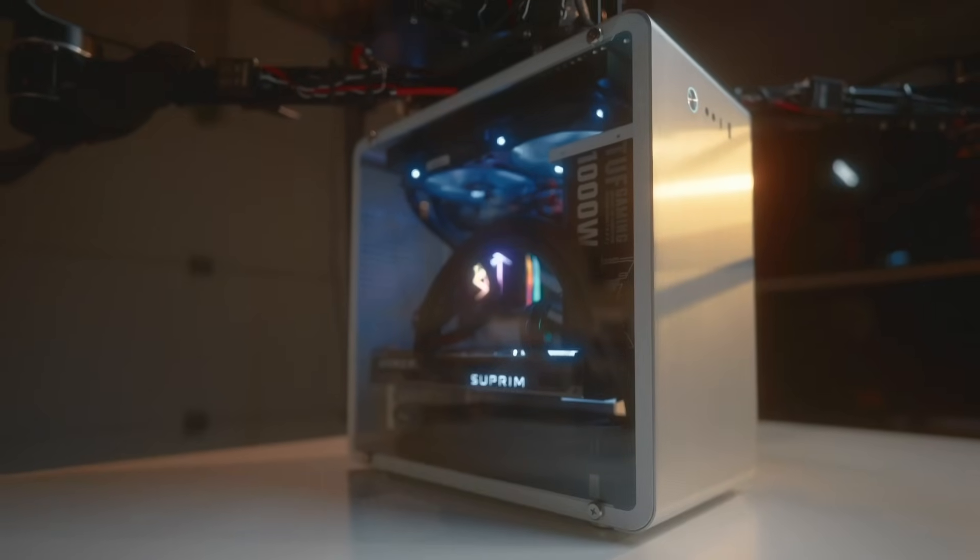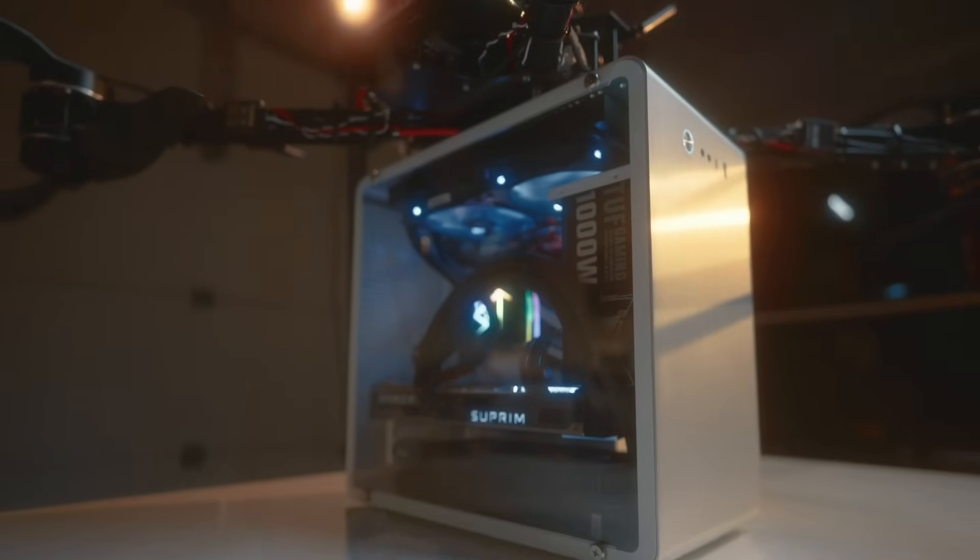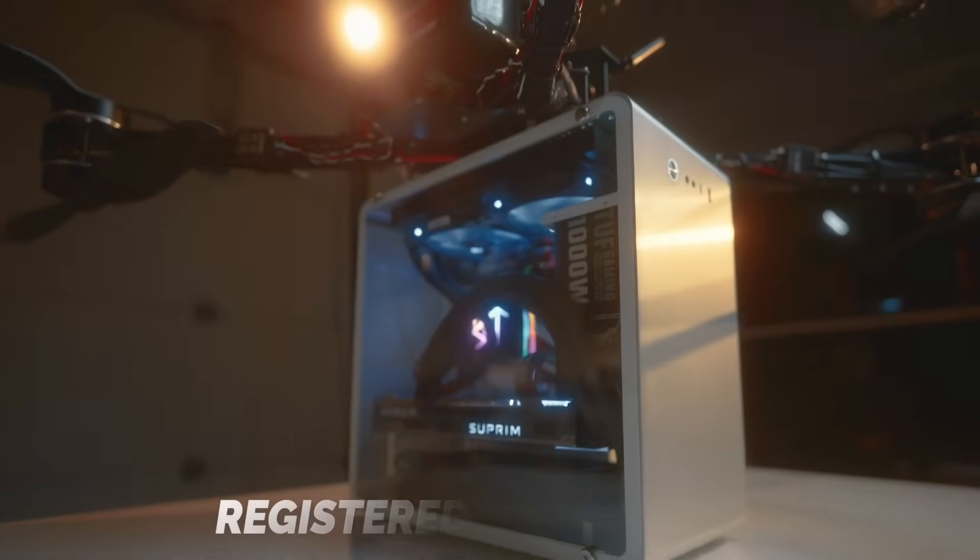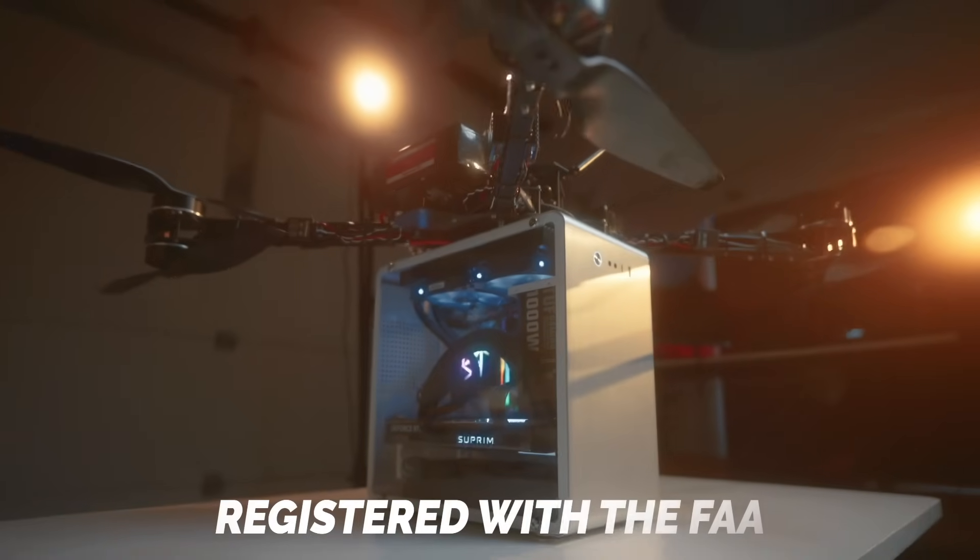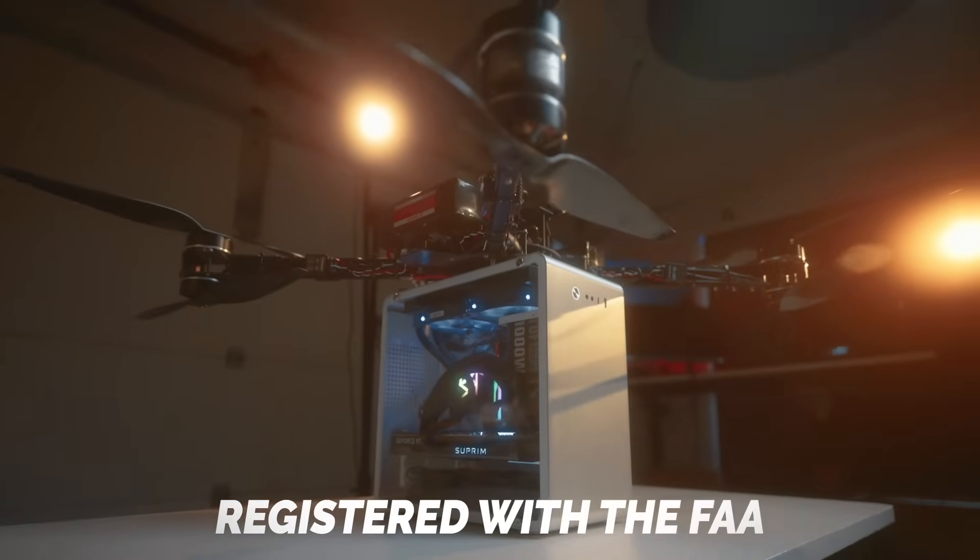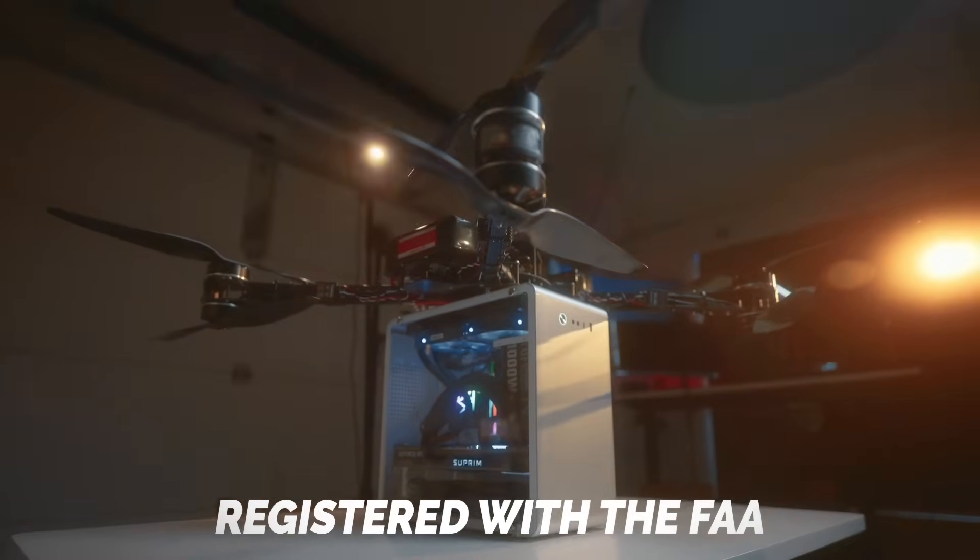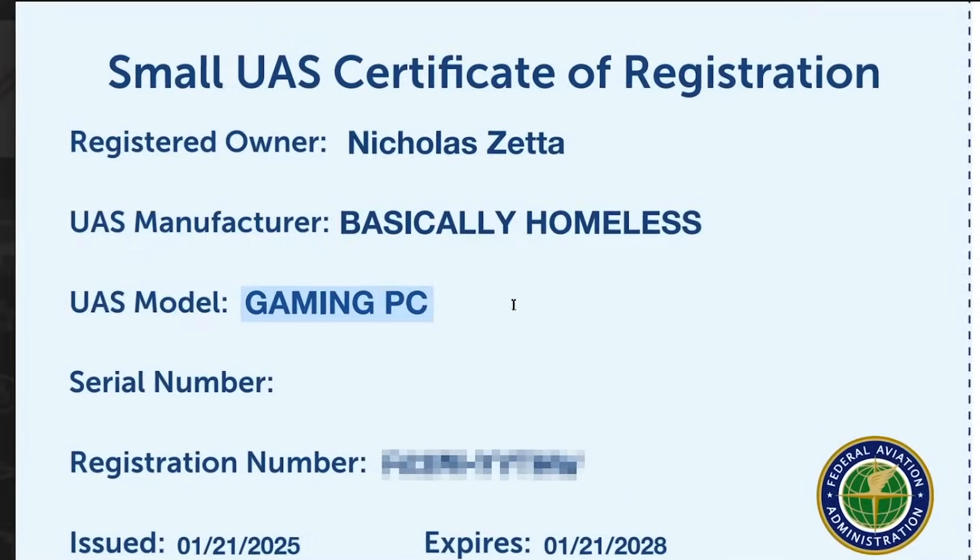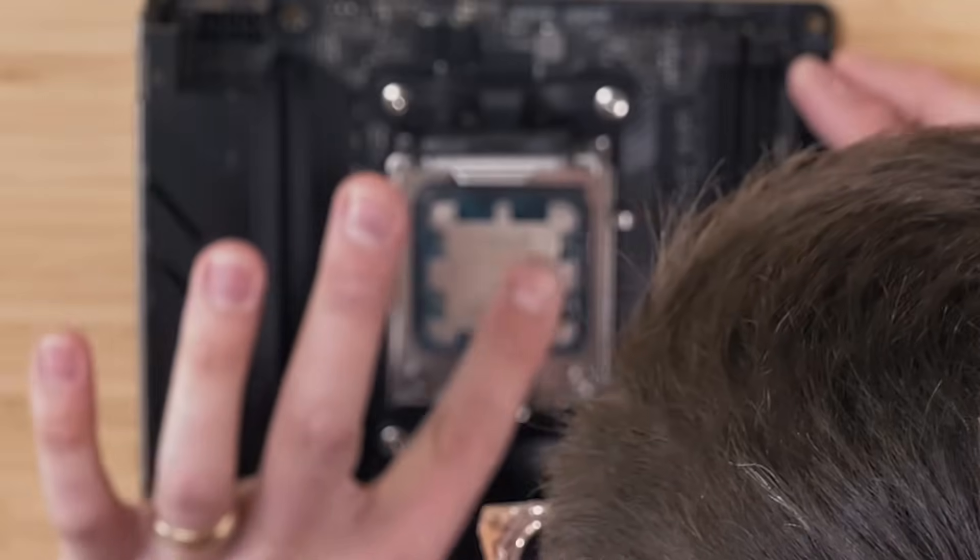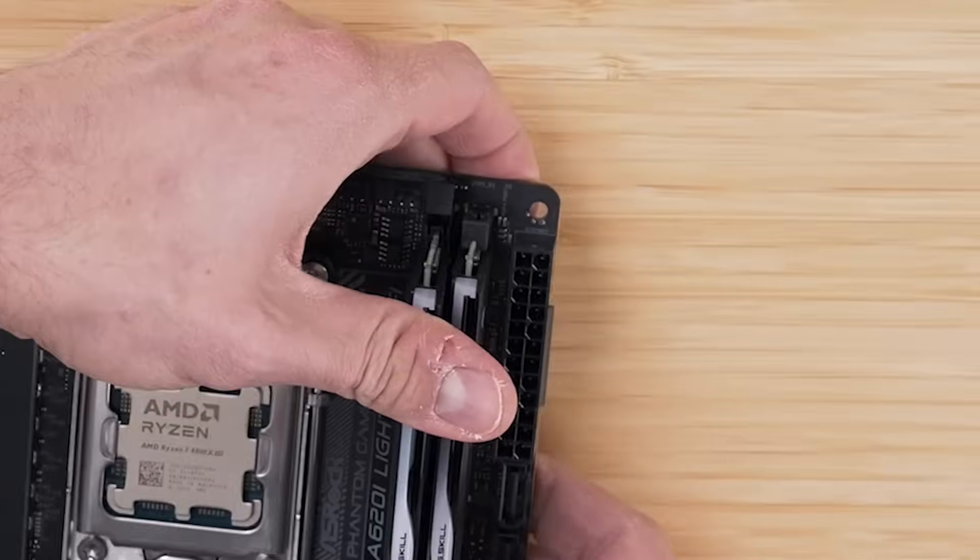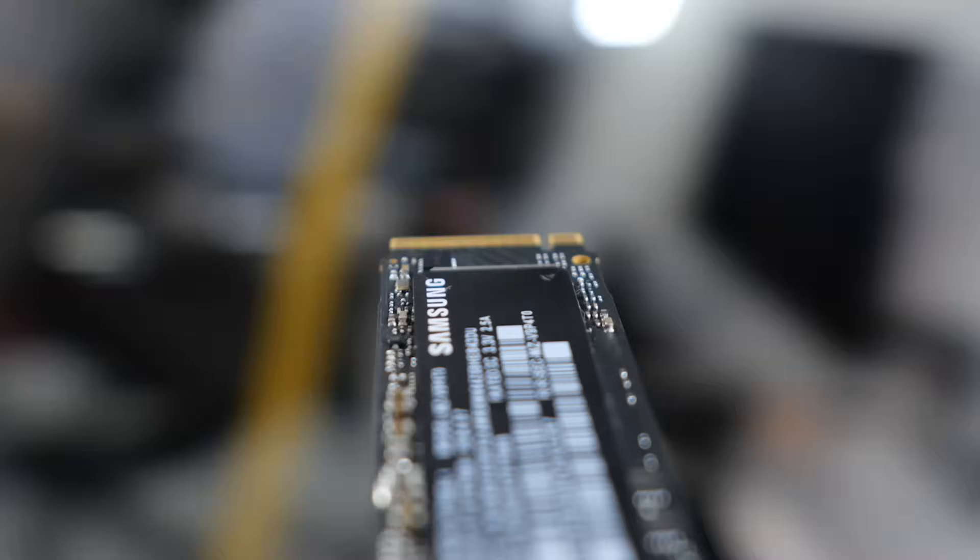This is the world's first gaming PC that has to be registered with the Federal Aviation Administration, and in this video I'm going to show you how and why. See, everybody knows the faster your gaming PC is, the cooler you are.